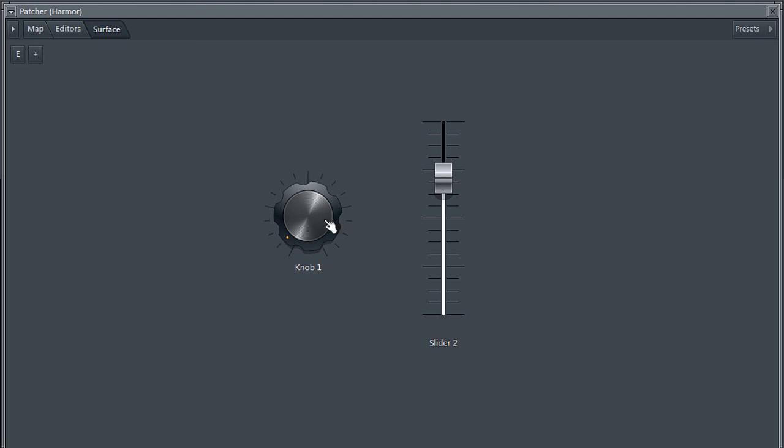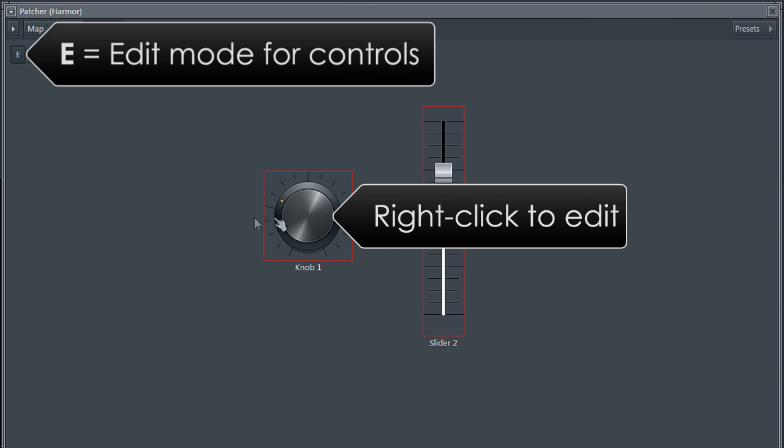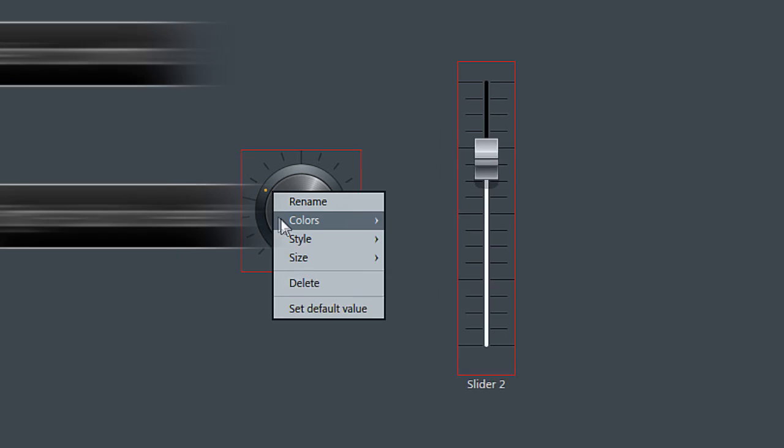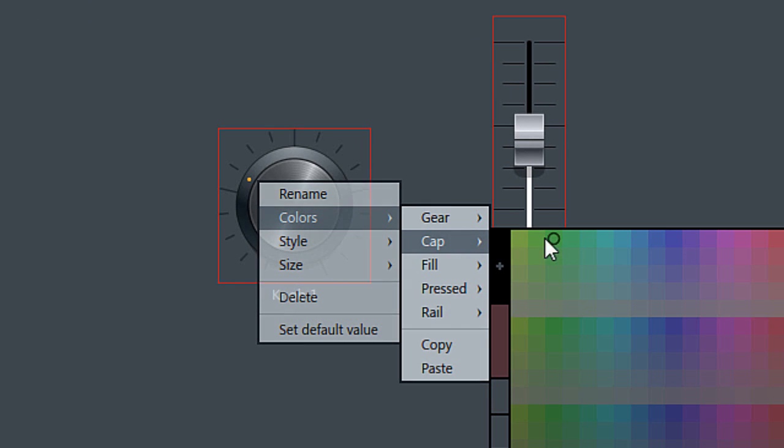There are a few control customization options if you right-click a control while in edit mode: rename, colors, style and size for example.